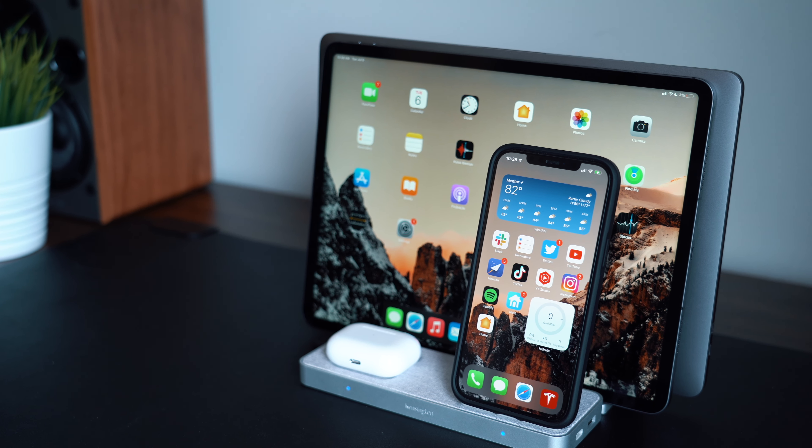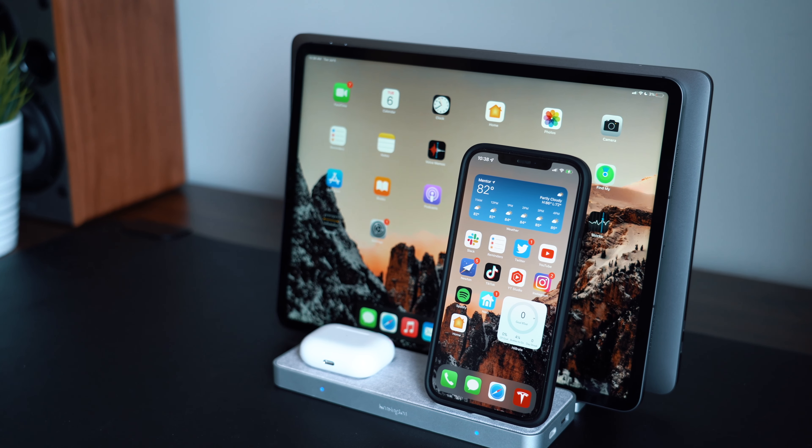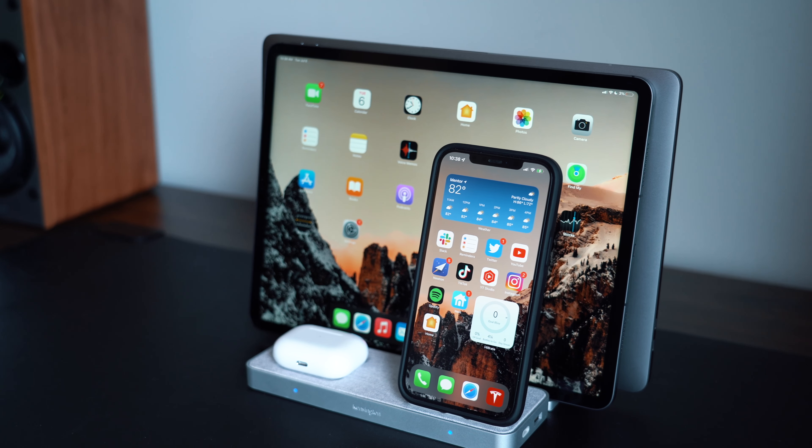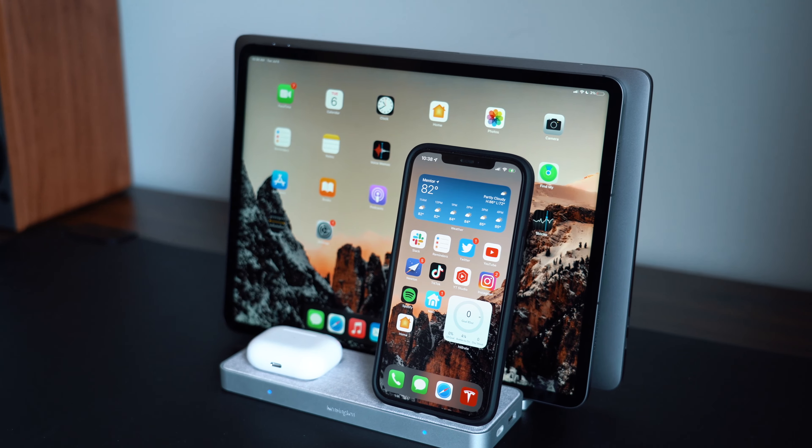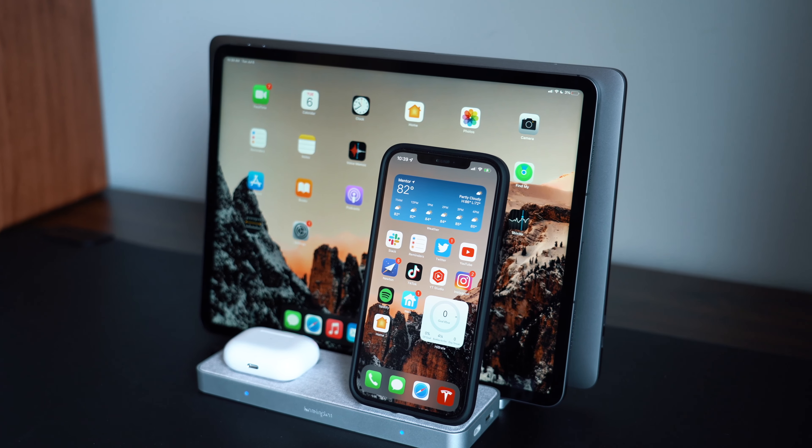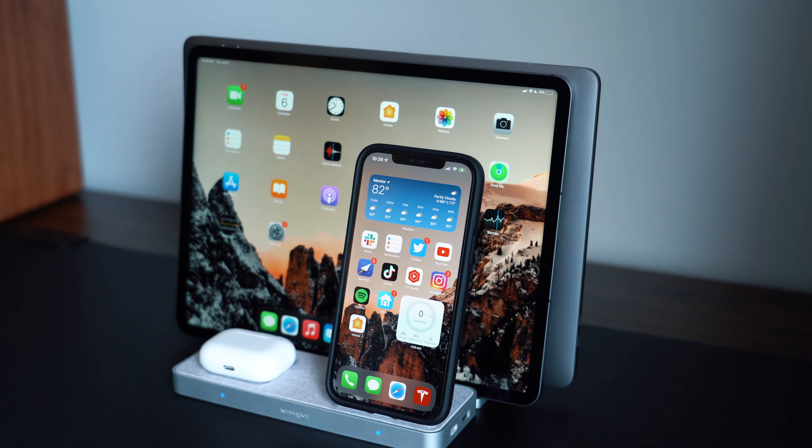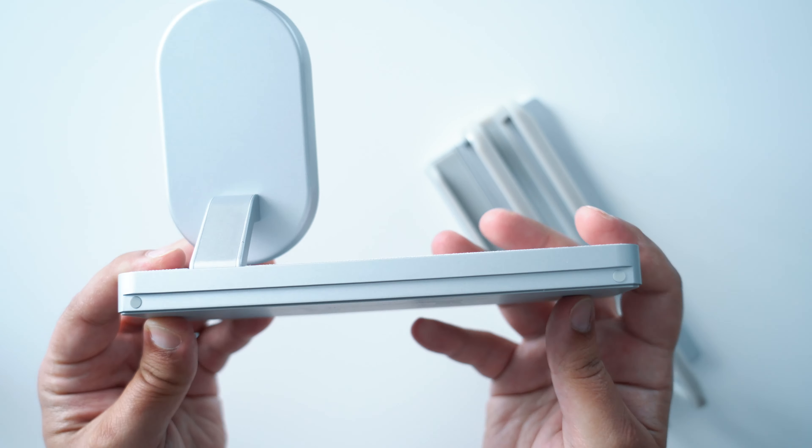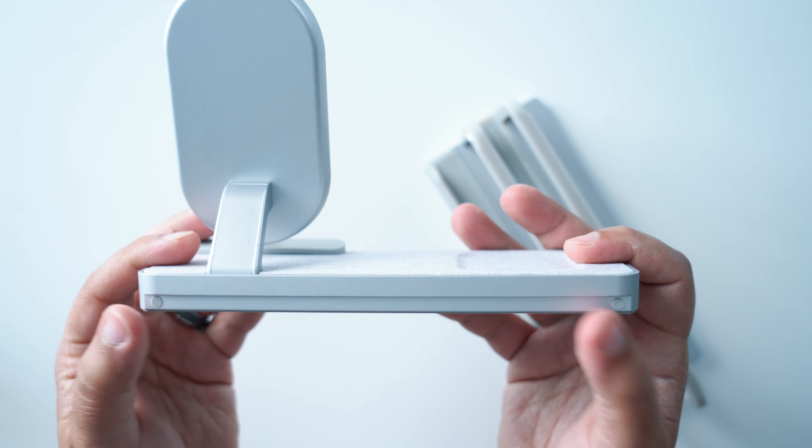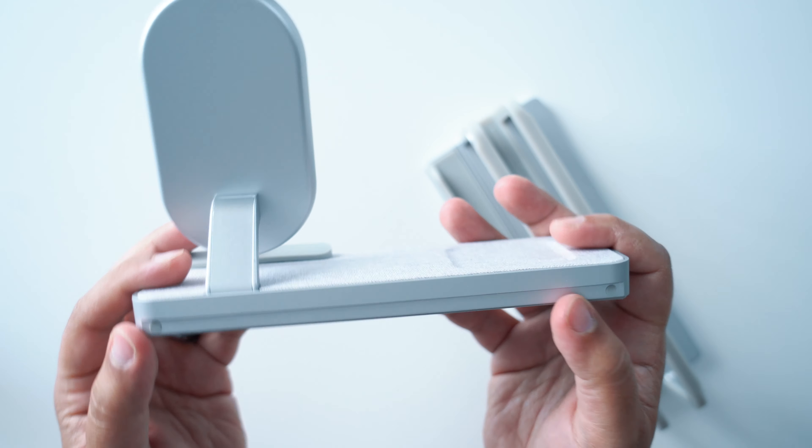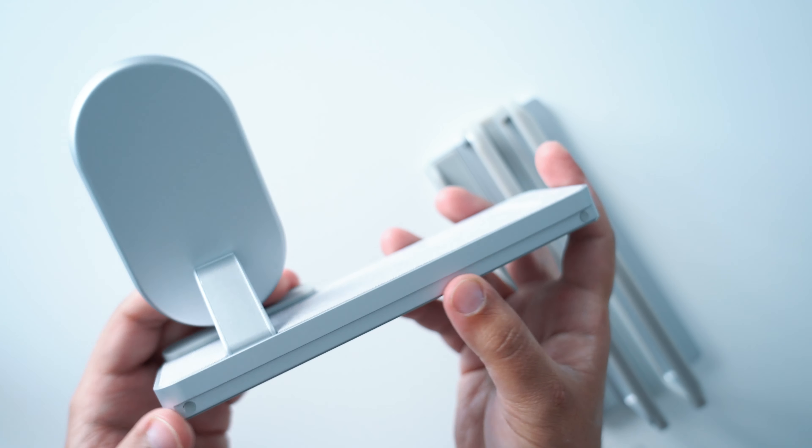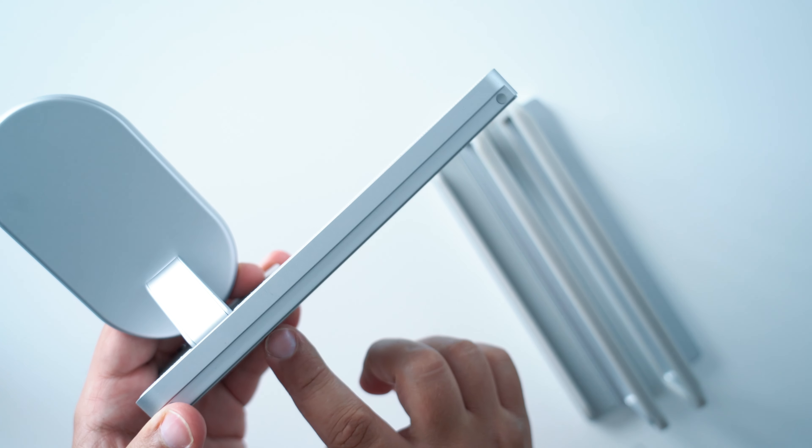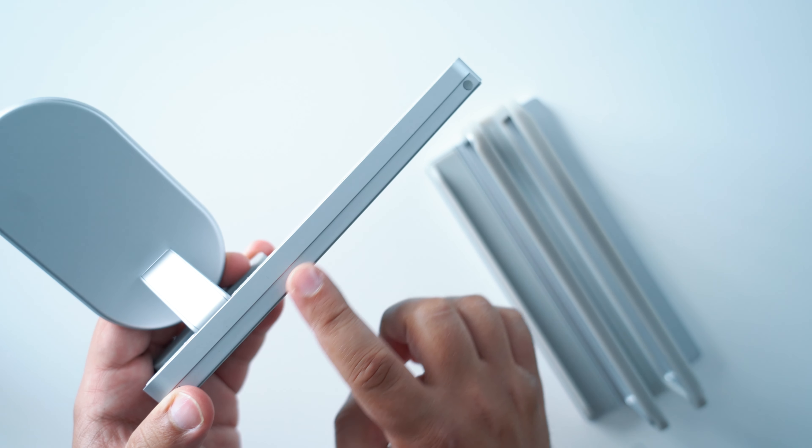Some things I really do enjoy about the Studio Caddy, for starters, is the rubber non-slip material here at the bottom of each dock. It's really good and does a great job of making sure it doesn't slip and slide around your desk.